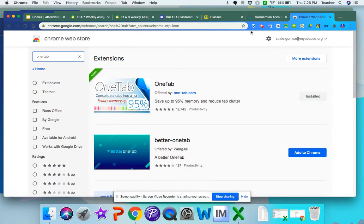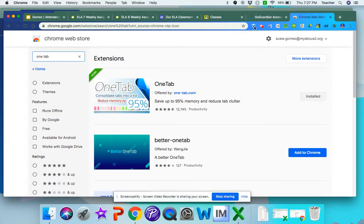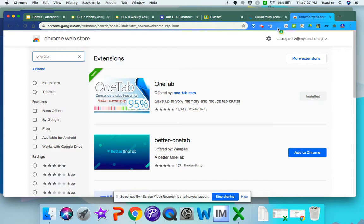Click that and then right next to your URL bar or your search bar, you have your extensions here. Yours might come up at the end of your extensions, so you can just drag and drop wherever you want your extension to go. I have it here because I use it very often.